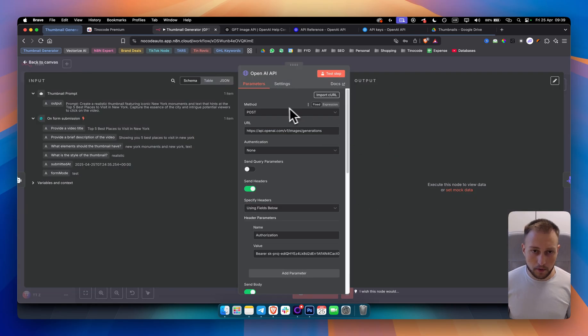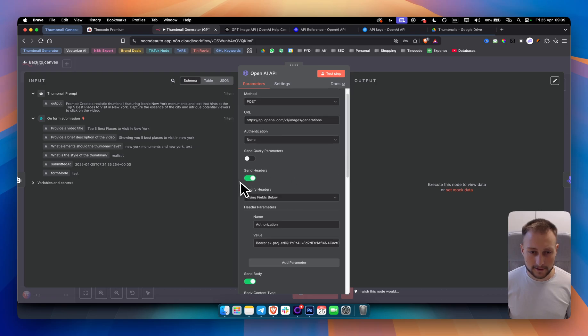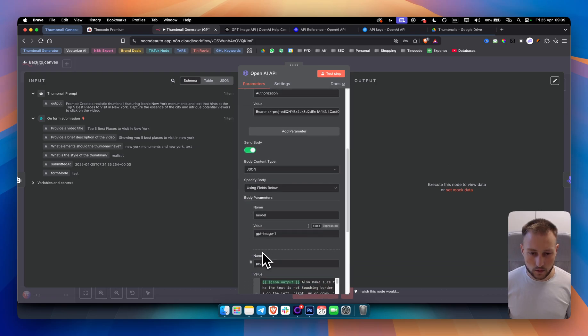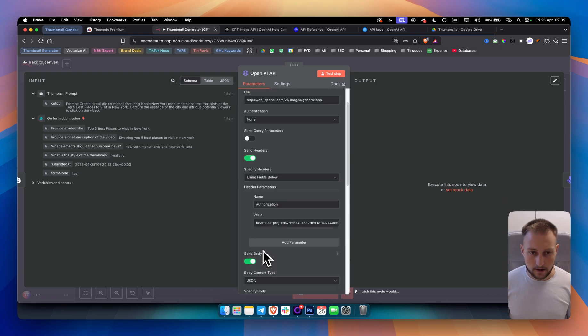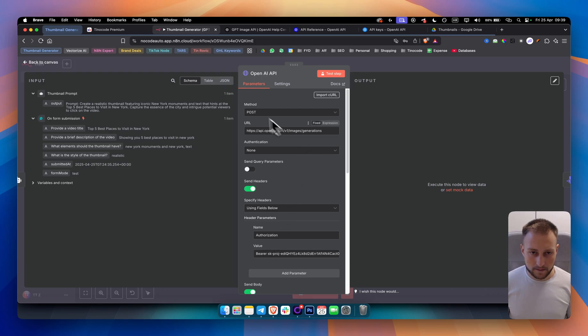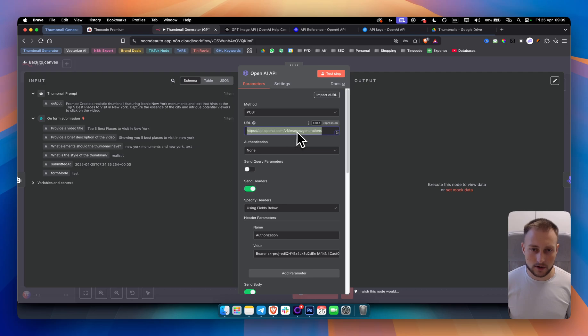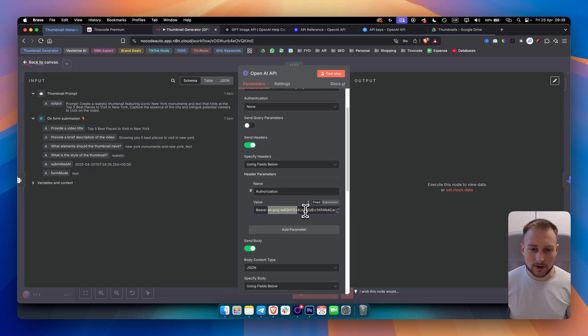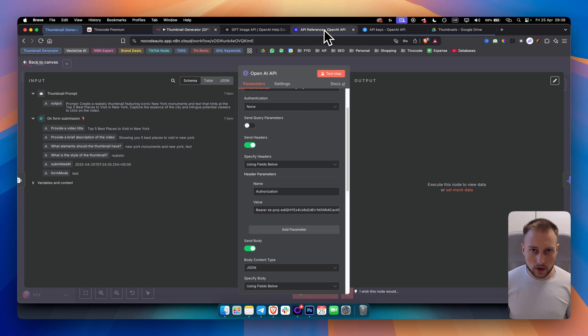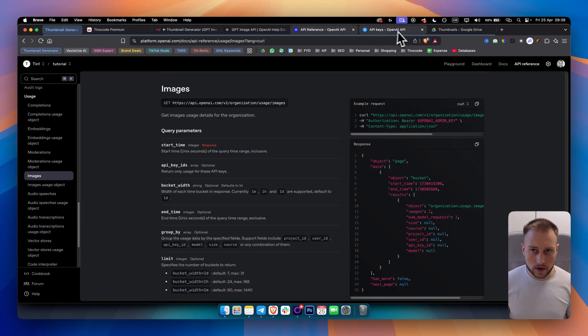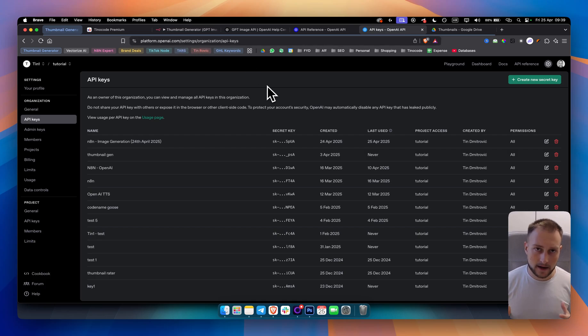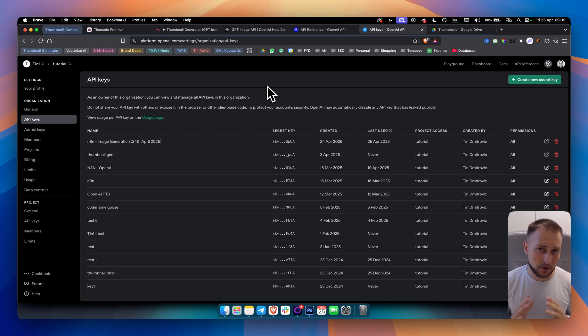This will auto-populate the method, the URL, the headers, and the body right here as well. Let's break down each one by one. The method is post. We're using this right here because this is a version of the API that we want to use. We want to send headers. In the send headers, you have authorization. And here you have bearer. And then you want to add your API key. For this, you want to go to your API keys on your platform.openai.com.